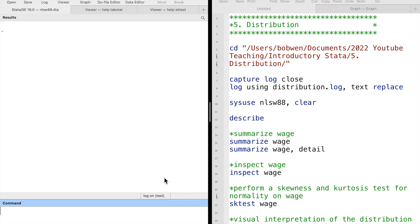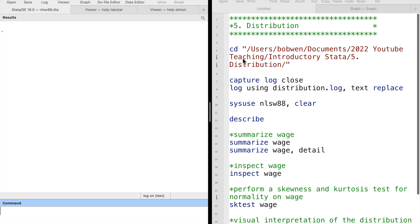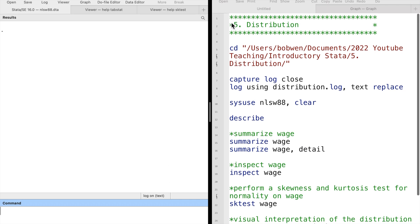When we see a continuous variable, we usually want to know its distribution. Is it normally distributed, or is it right or left skewed?